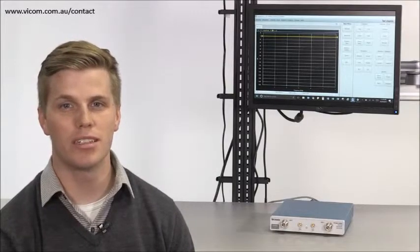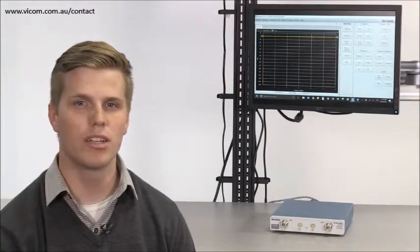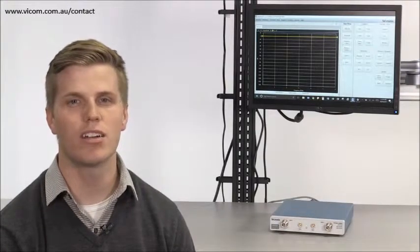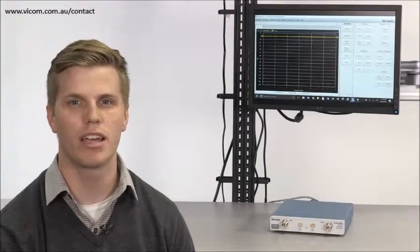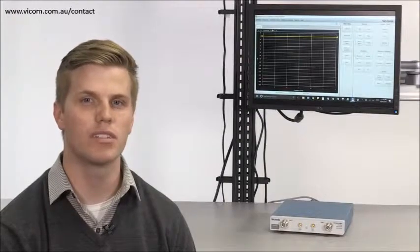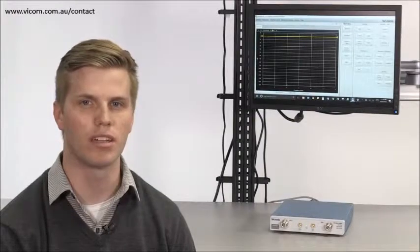Hi, my name is Dylan Stinson and in this video I'm going to be comparing the TTR500 VNA against the Keysight E5063 VNA.